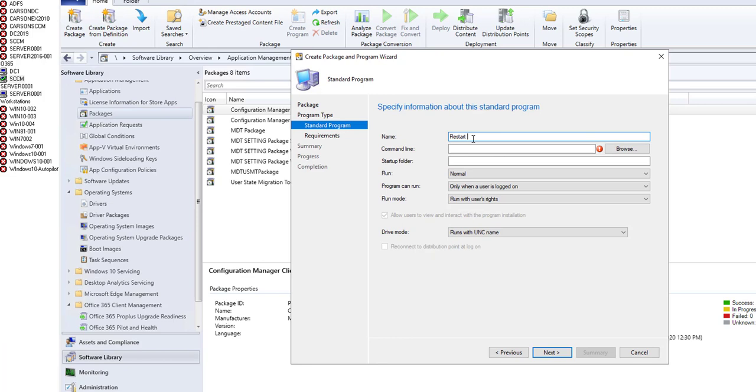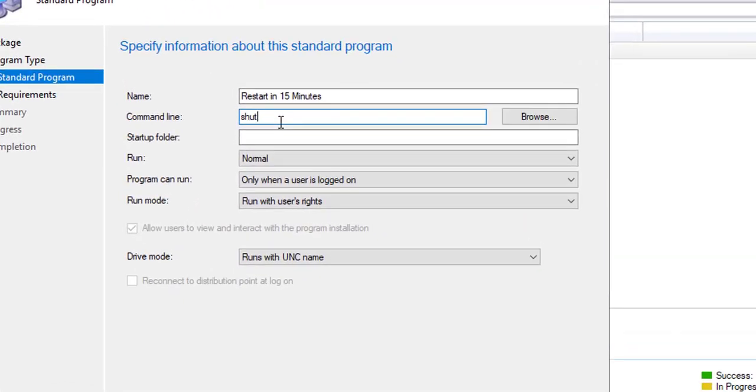And the command line should be shutdown.exe -r, that means restart, -f, that means it's going to force all applications to close, -t.